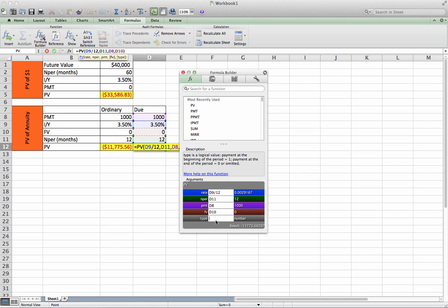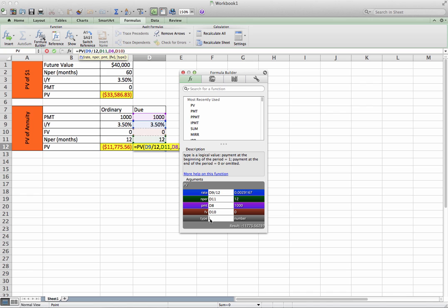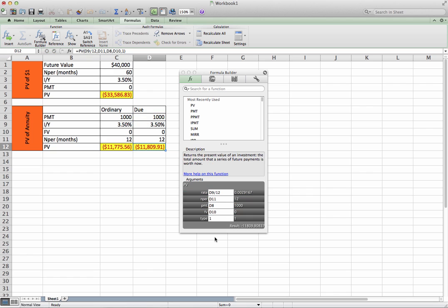Now, here's where we control for it. The type. If it is an ordinary annuity, we can leave this blank or enter a zero in there, which means the payment happens at the end of every month. However, if it's an annuity due, we'd hit a 1. This will control for the payment happening at the beginning of every period. Go ahead and hit enter.